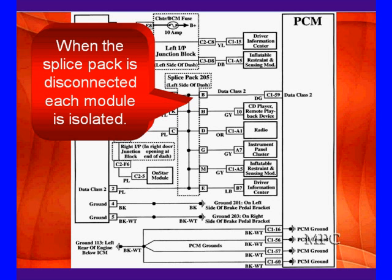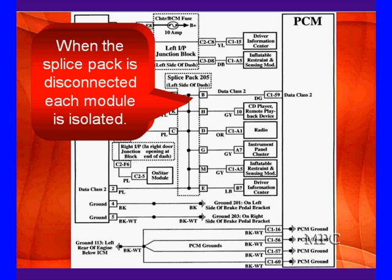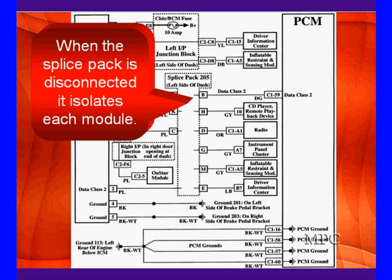When the splice pack is disconnected, each one of the modules is isolated. Remember our failure pattern? We're looking for a short or an open on the bus. We're looking for a high. It's a module that's gone bad. Whatever the case may be, we're looking for. Now we can look at each individual module. By taking that out, we've isolated each one of them. We can look at them individually. This is a big leap forward.